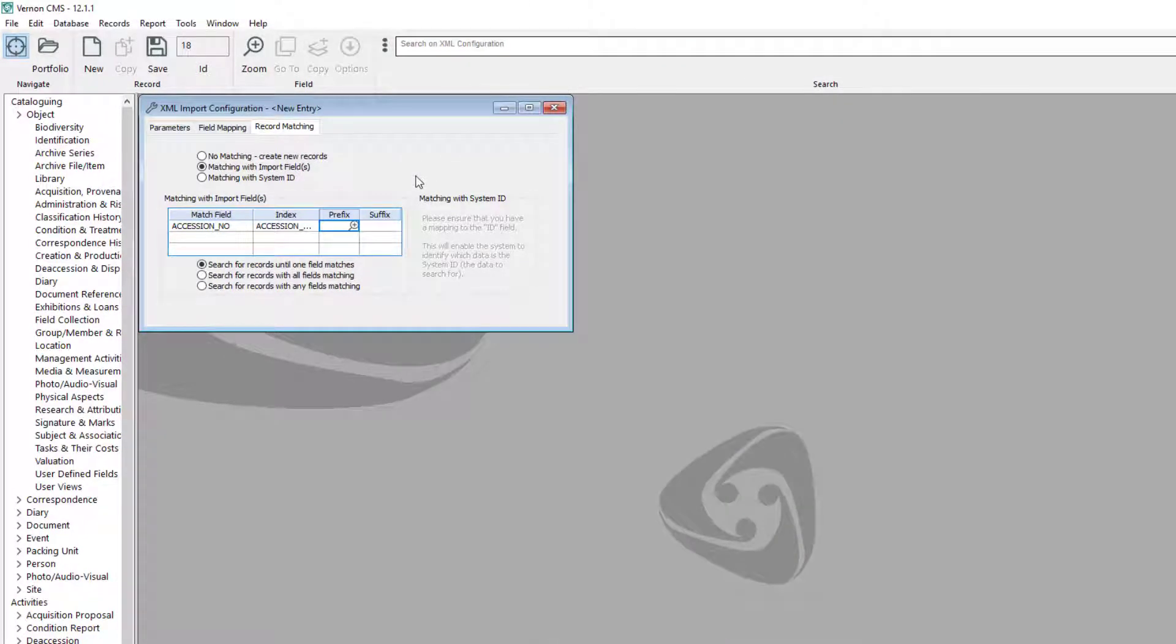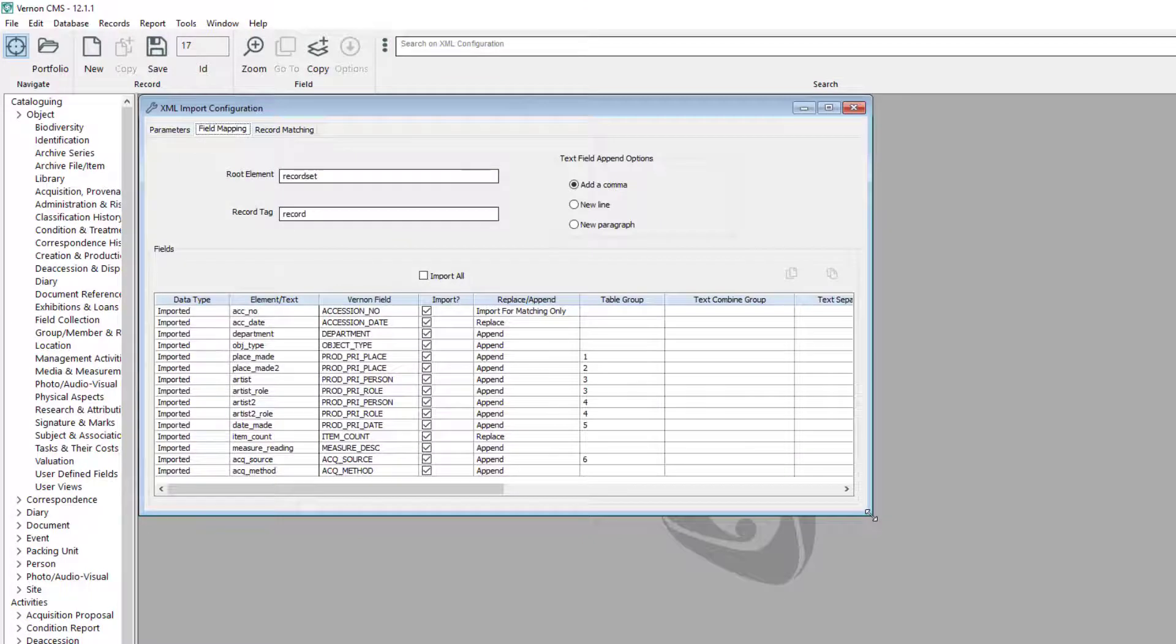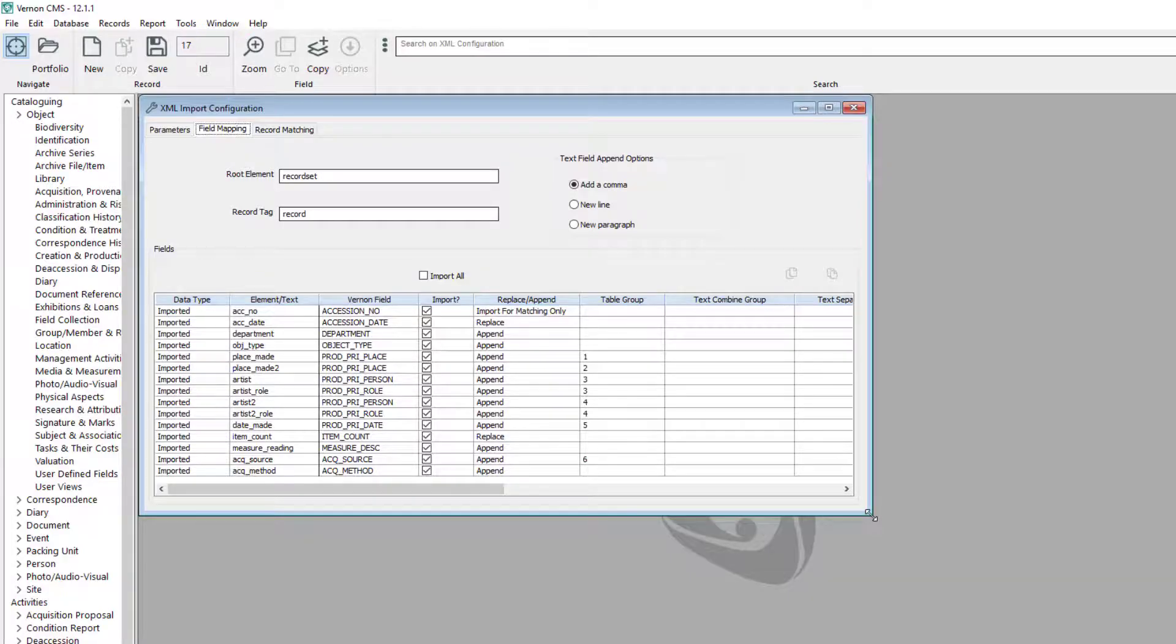Save the XML import configuration. You are now ready to begin the import process. Here is the configuration that we created for our second spreadsheet example which creates new records.